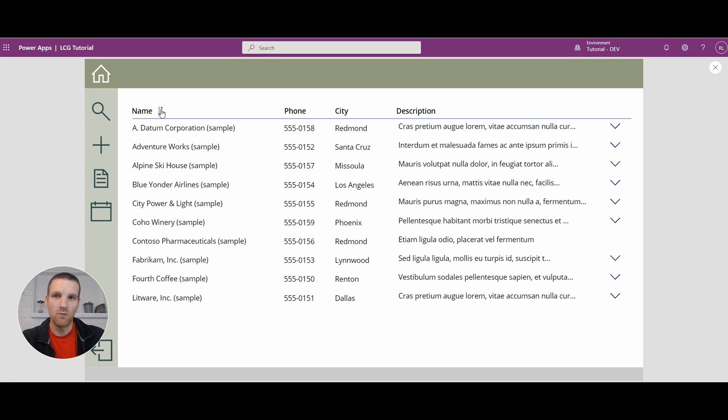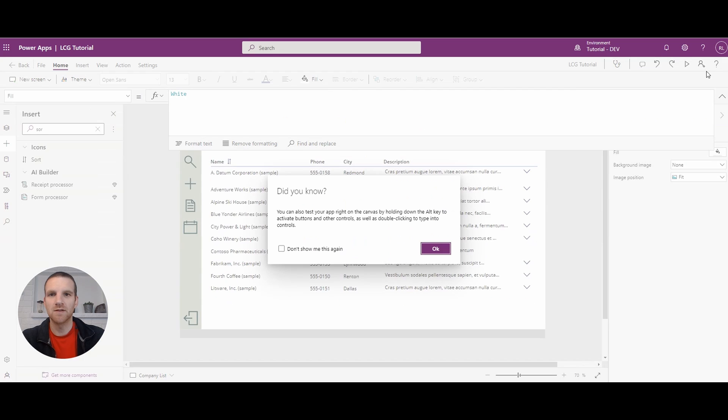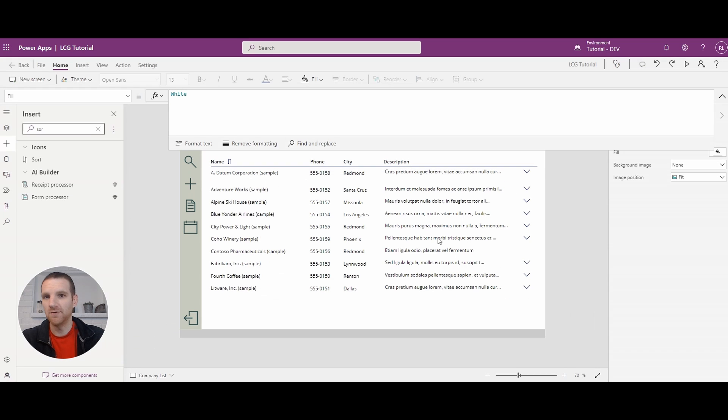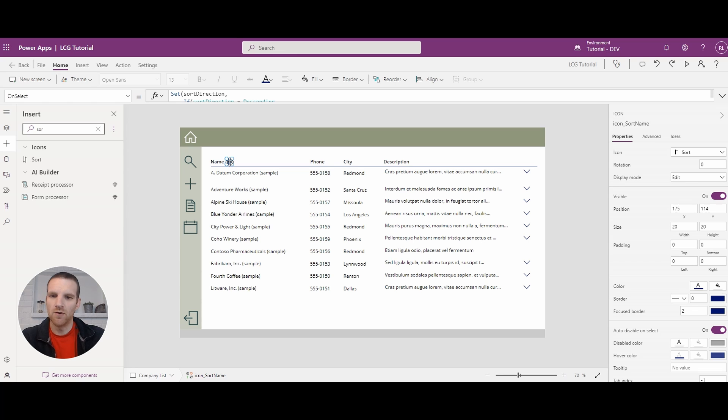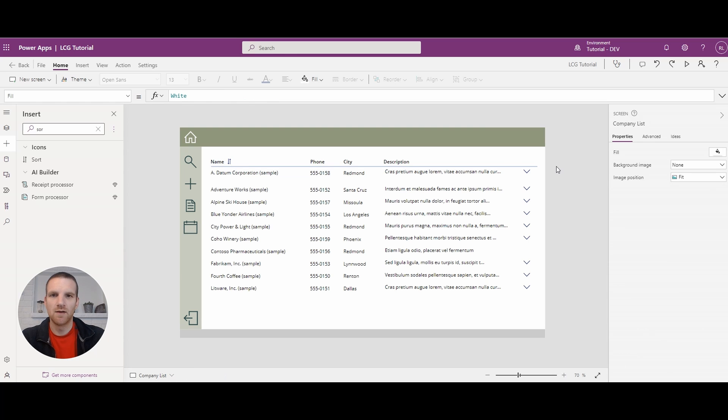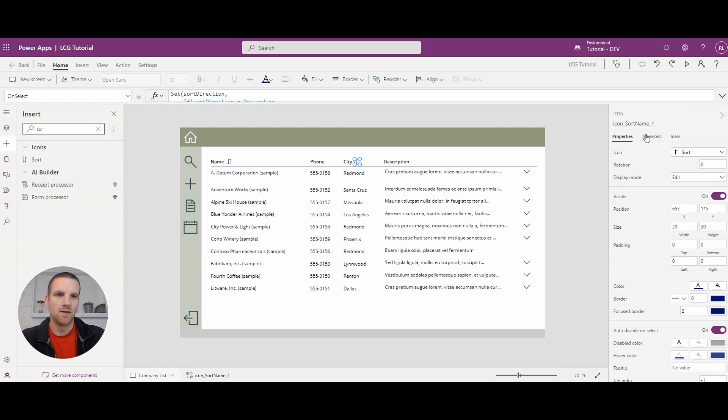Now, we want this to sort on another column. So let's say we want to add this to city. So it's very simple to do because we've already set up where we only require two variables to control the sort. So we'll copy this and we'll paste it beside city and we'll say it's sort city.